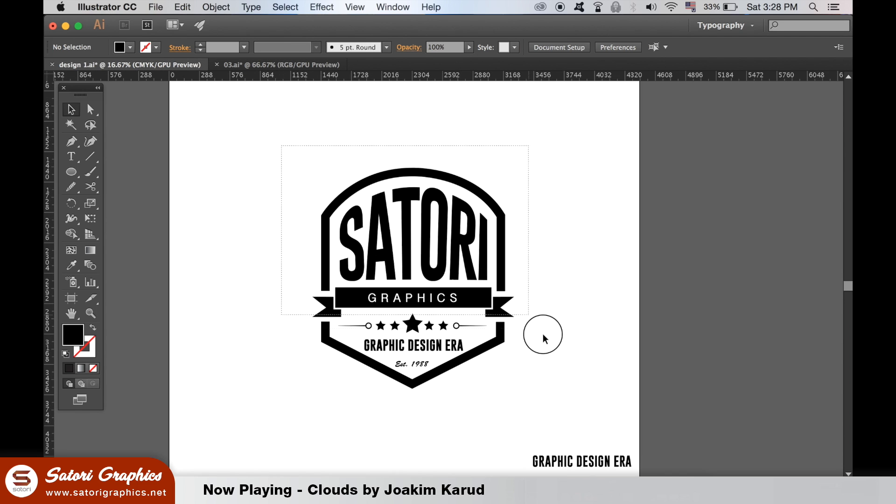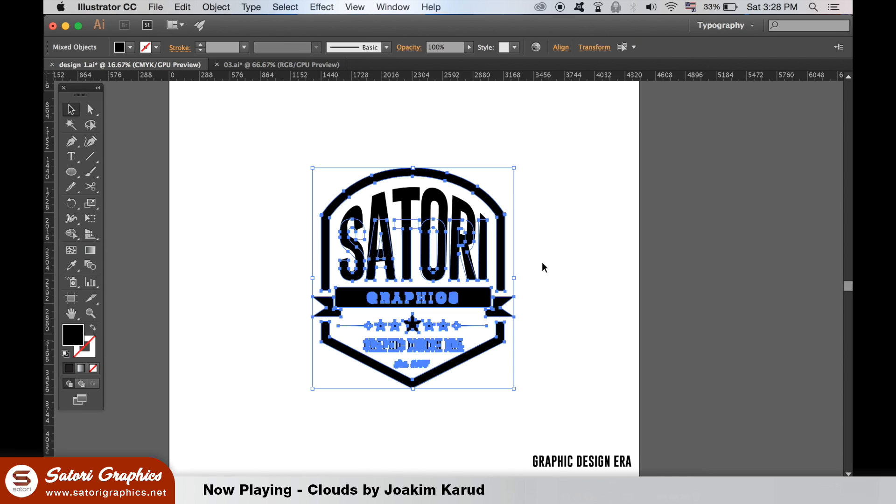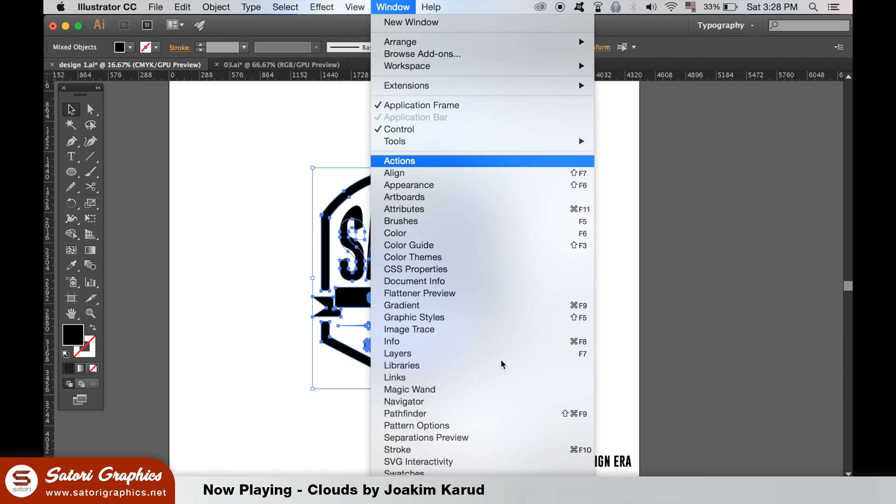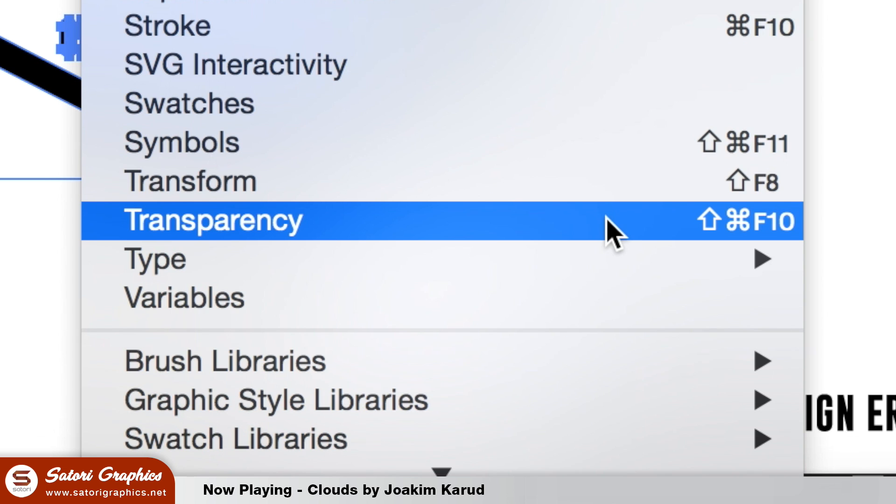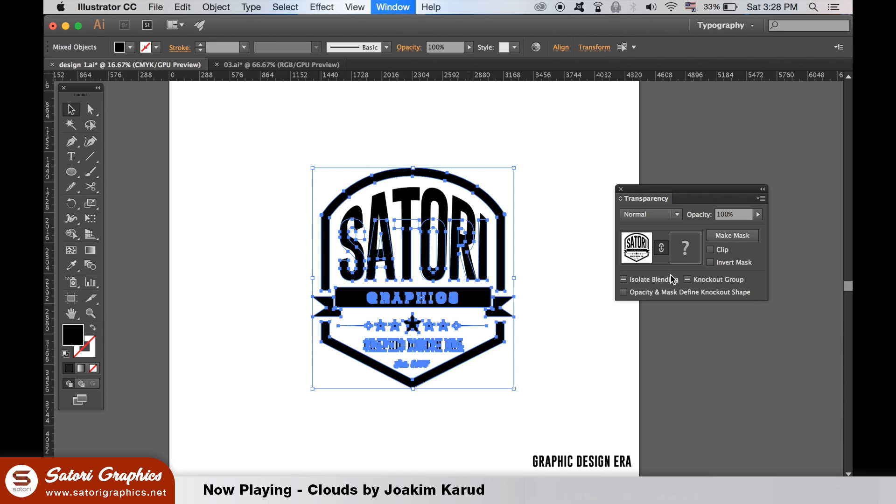Go back to the logo, select everything, and then open the transparency window. Select make a mask and then uncheck clip.